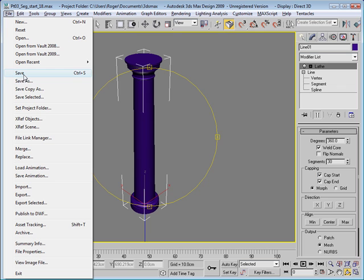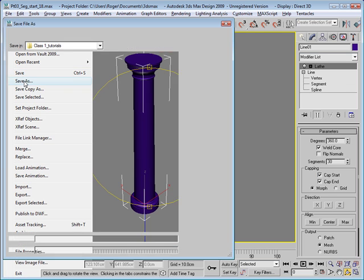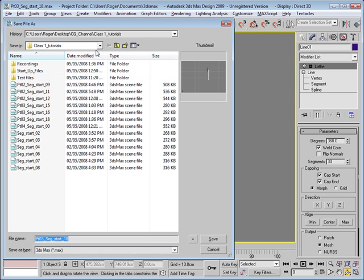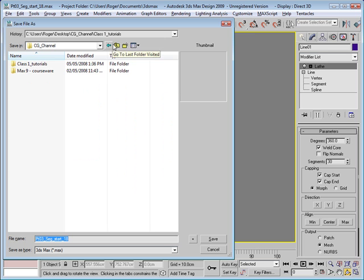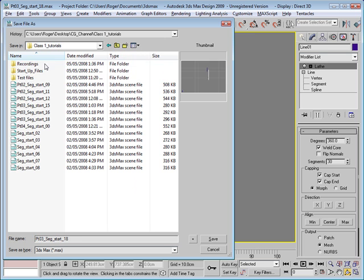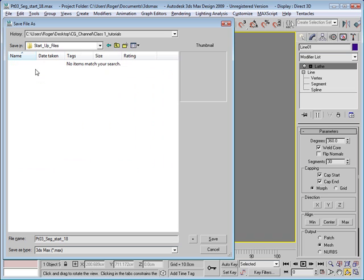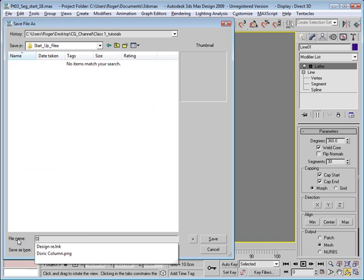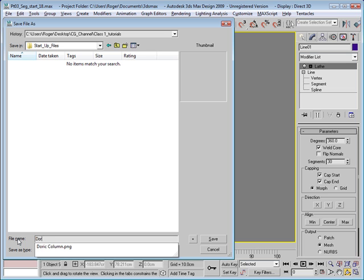Save that column. Go ahead and save it in your startup files and just give it the name Doric column.